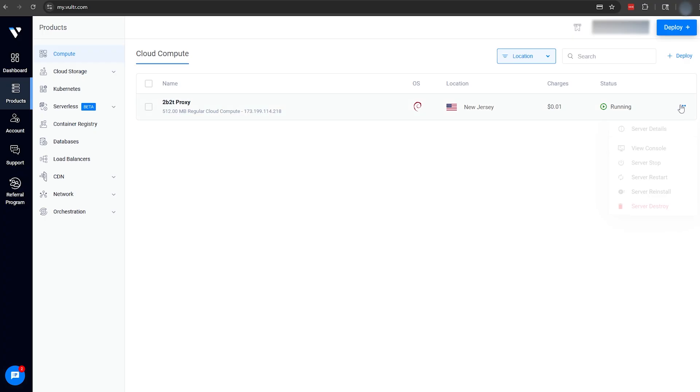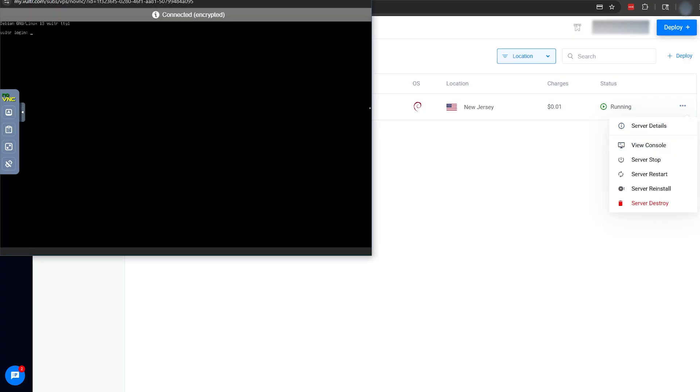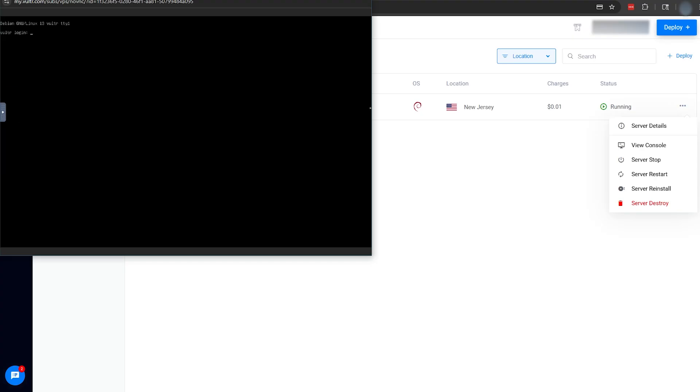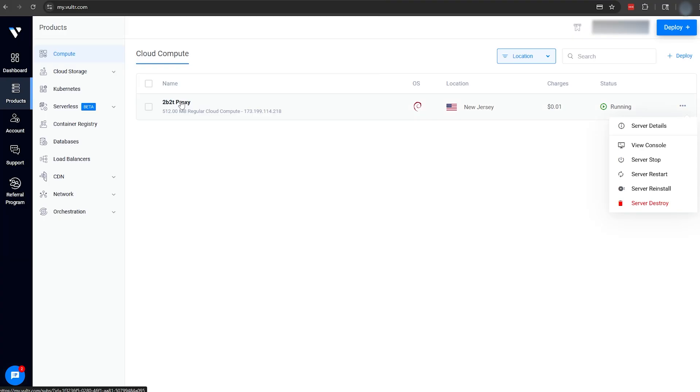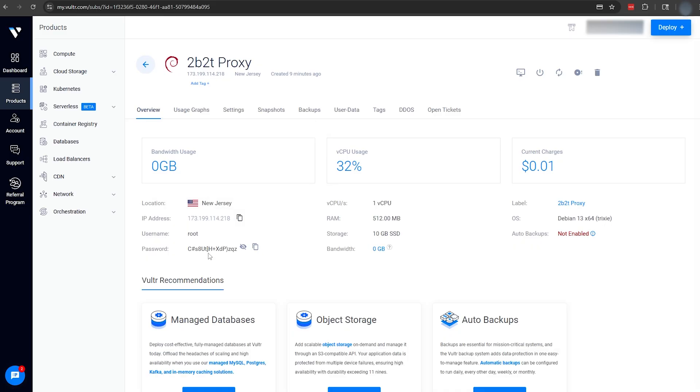With the server now online and running, we're able to open the console of our server, which is going to ask us to log in. You can find your login credentials on your server details page. Your username is going to be root, which we can simply type in, and your password will be a long string that we're going to copy to our clipboard.